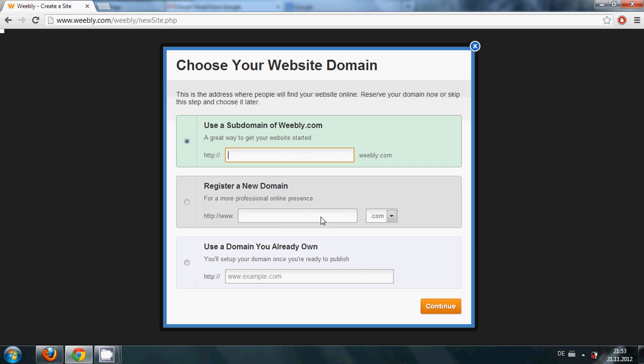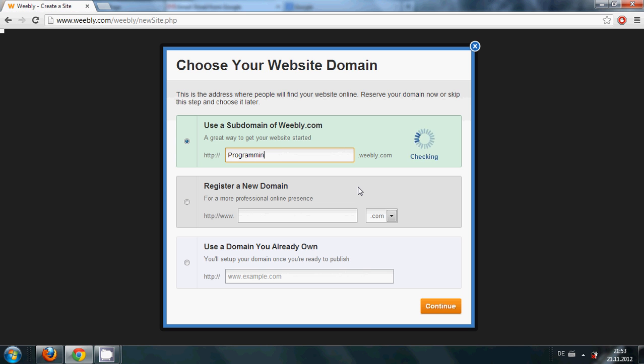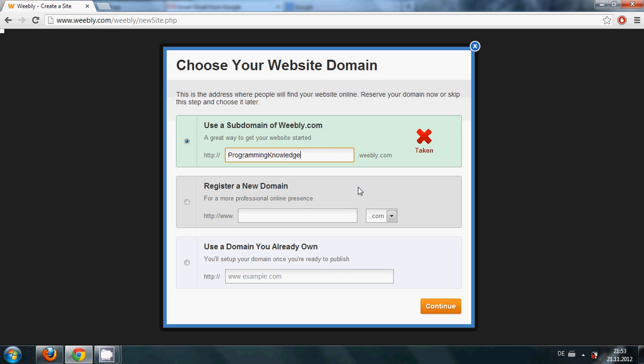So I will obviously go with the free option. Programming Knowledge, this is my channel name, so I will give it the website name as well the same.